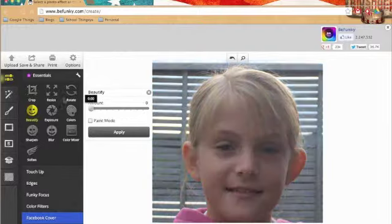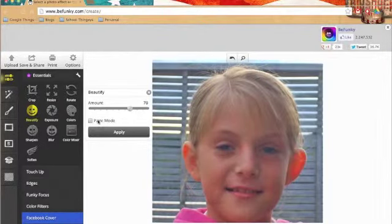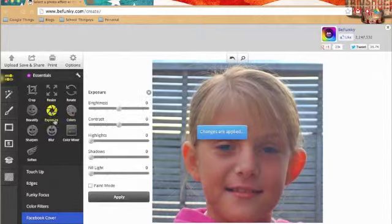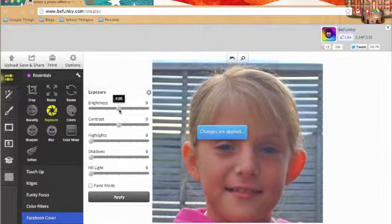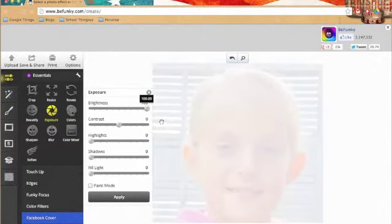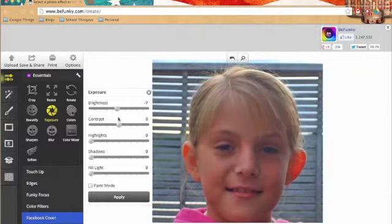You can beautify it which means brighten. When you click apply you can get exposure which is kind of annoying sometimes.